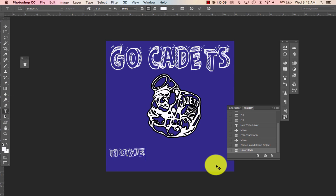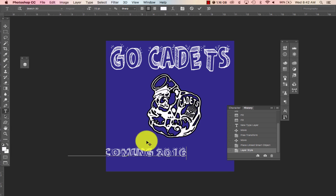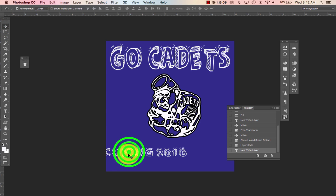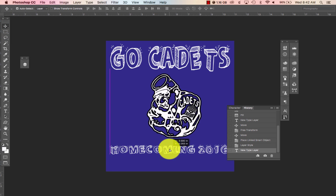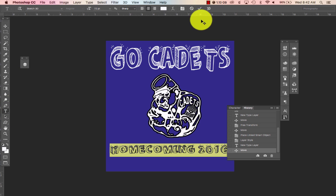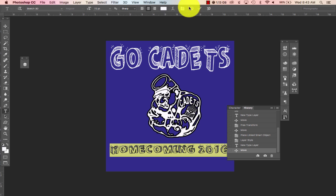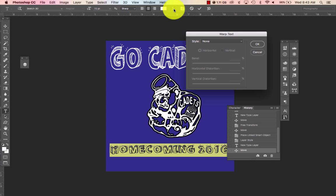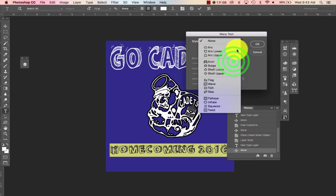Now I'm going to type "Homecoming 16." I want that to warp around my cadet, so I'll pick the text tool and go up to the Warp option. Please stay away from the 3D option — it doesn't do what you think. It will make it so you actually have to delete your layer because it's literally for 3D printers and similar things.